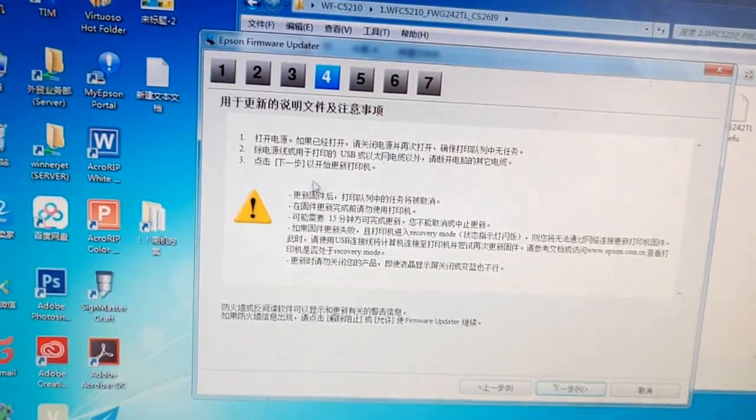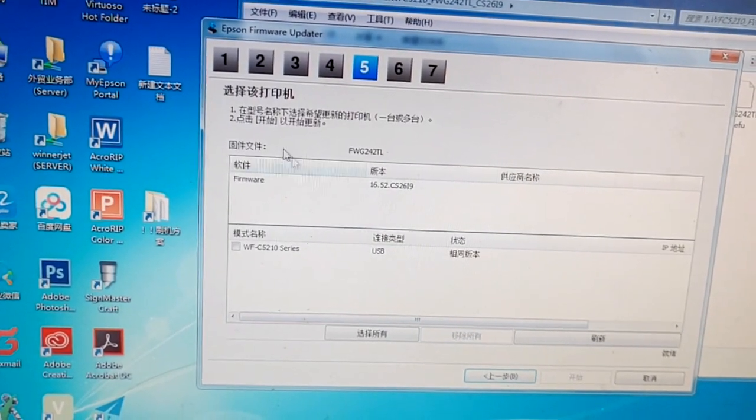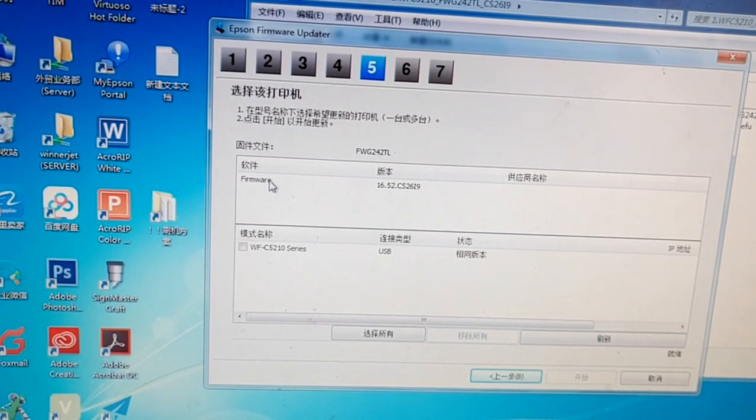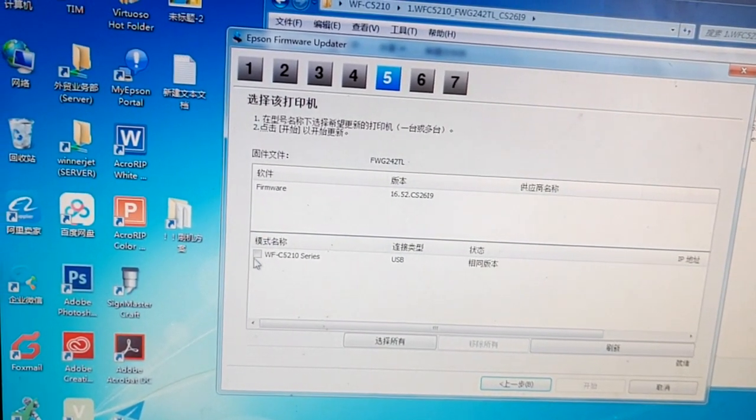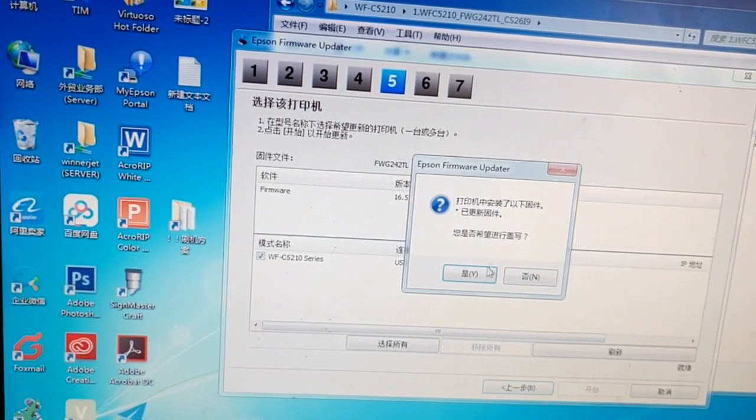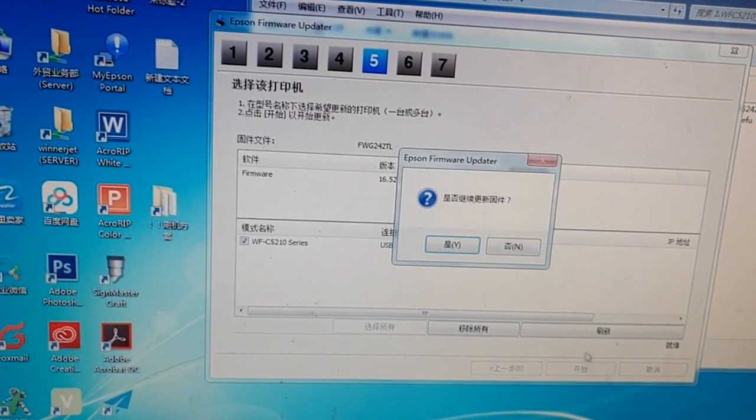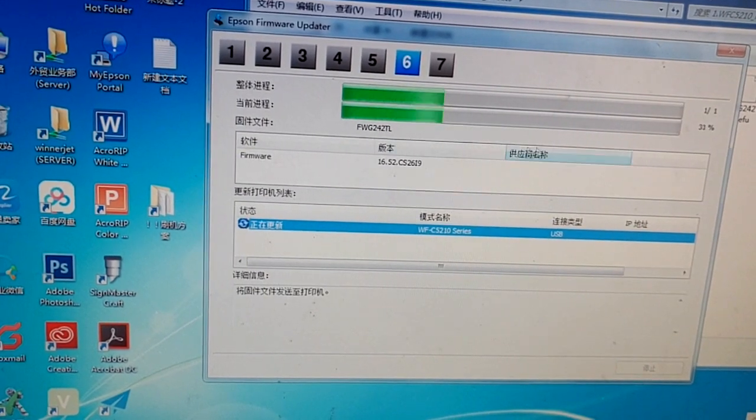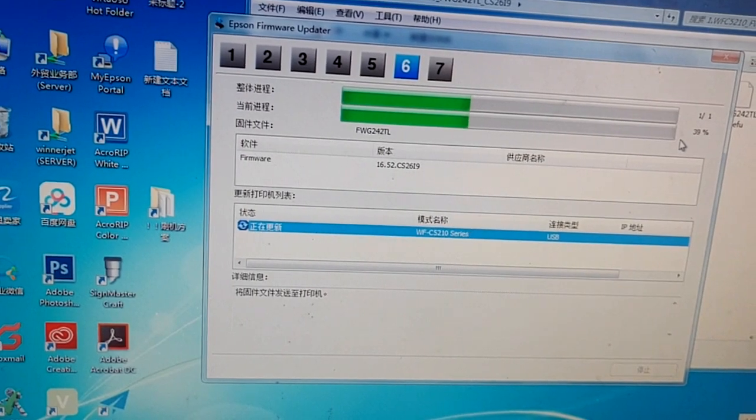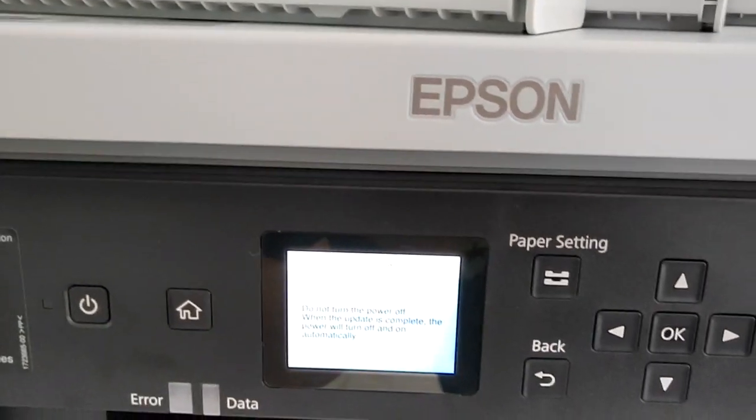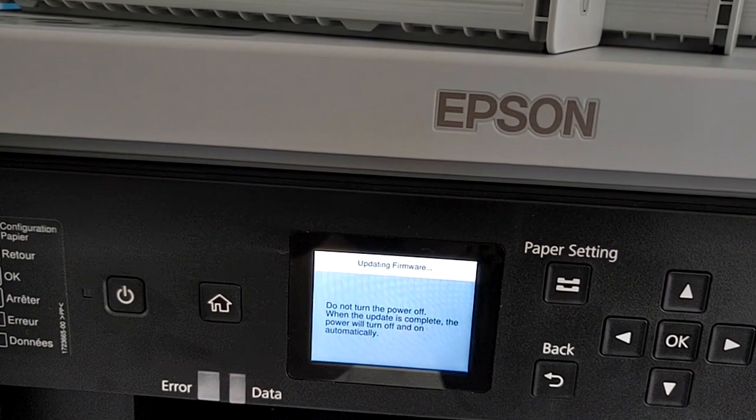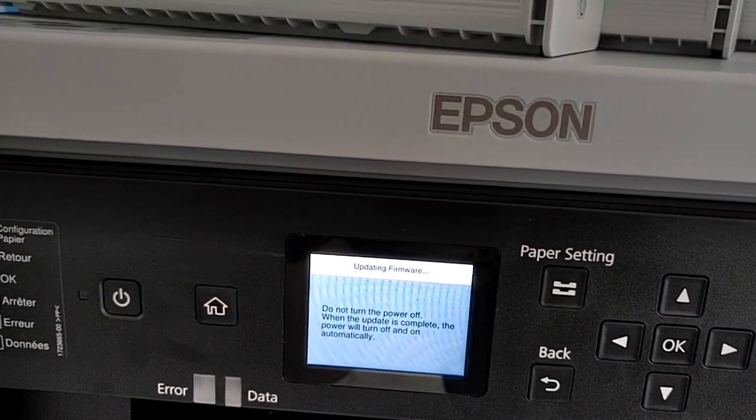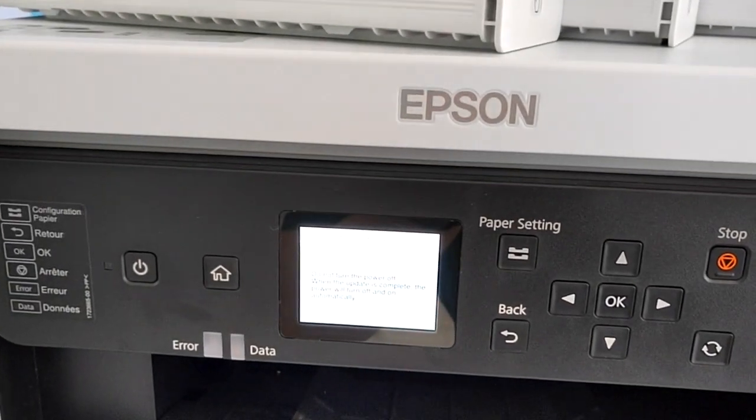Then next step, and next step, and next step again. This is the firmware you are going to install into your printer. You select your printer here and then click here to start. Make sure the process runs to 100%. The printer is now in firmware updating mode. The printer will turn off and turn on automatically.